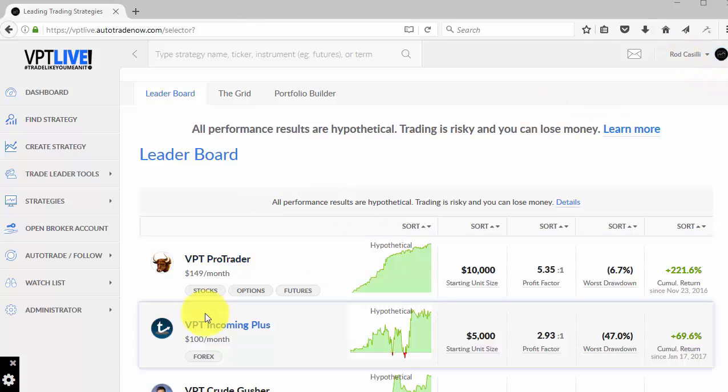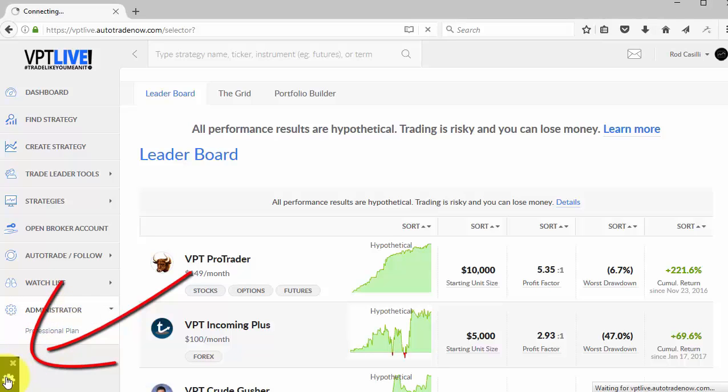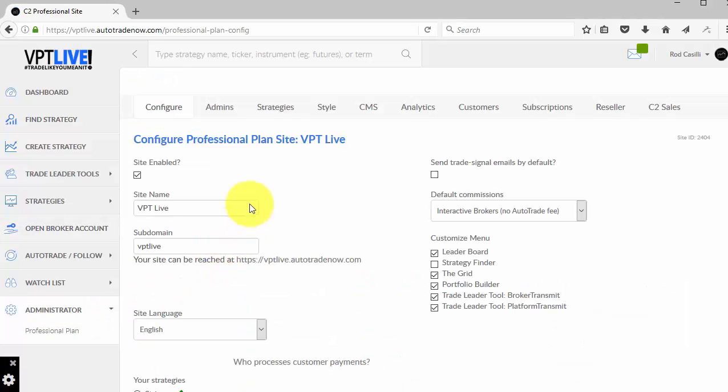Logged in as an administrator, so if you've watched some of the other training videos, the best way to get to the admin areas is to go to Administrator Professional Plan, or you can always click the gear down here in the lower left-hand corner.